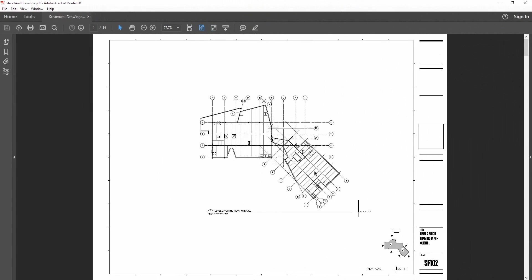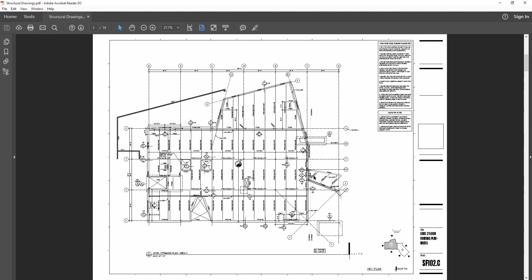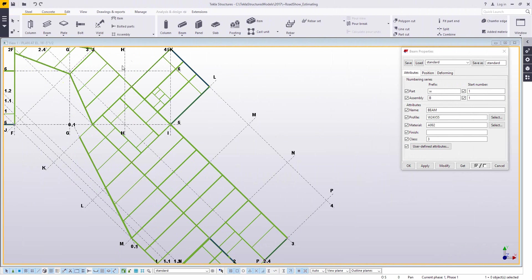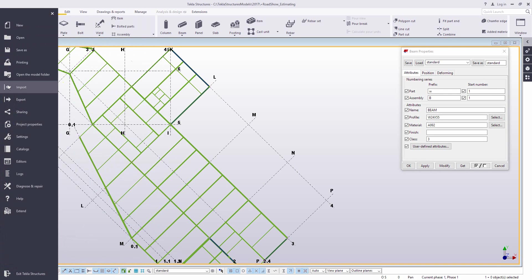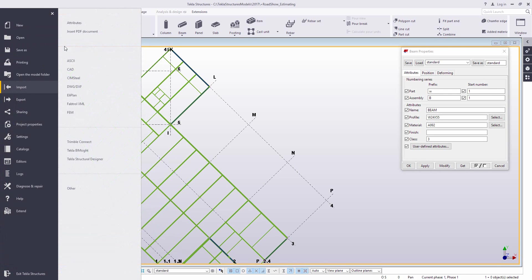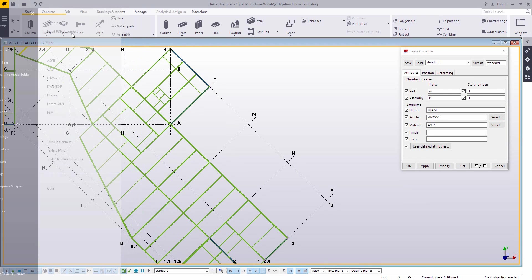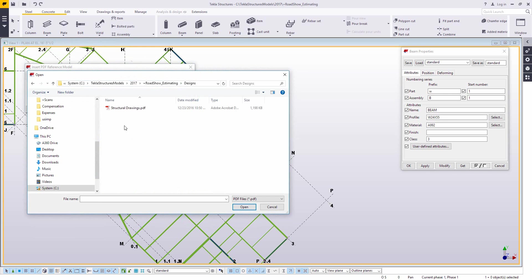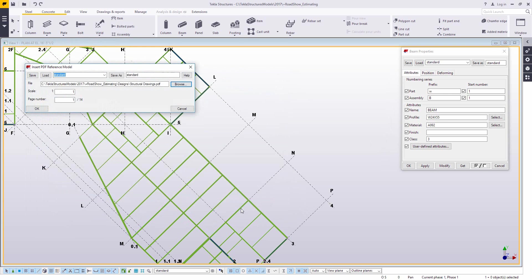But one really great thing about some of the newer versions of Tekla is if you have those design drawings in PDF format, rather than looking at them on your desk and then looking back up at your screen, we can actually take that PDF and bring it right into the Tekla model. So through the file menu, under Insert PDF Document,